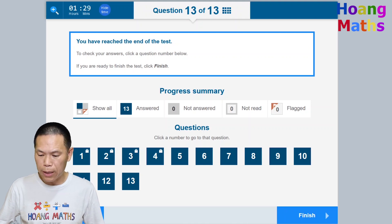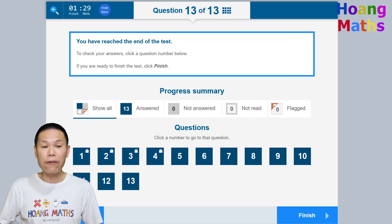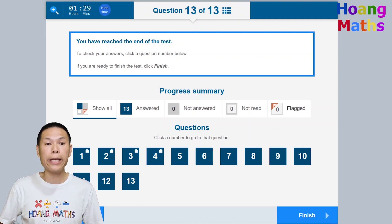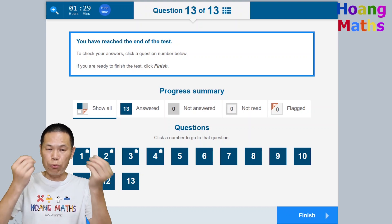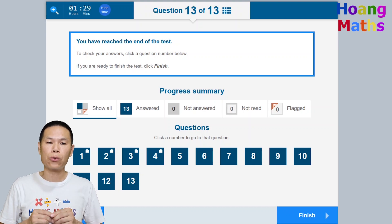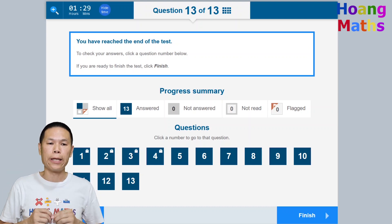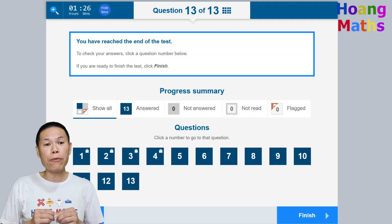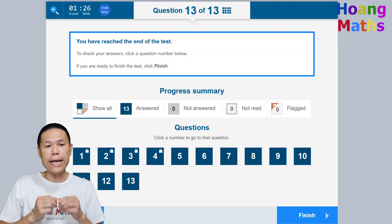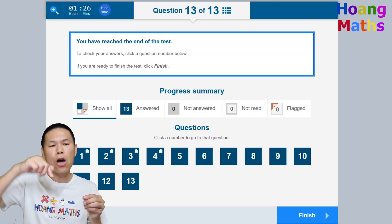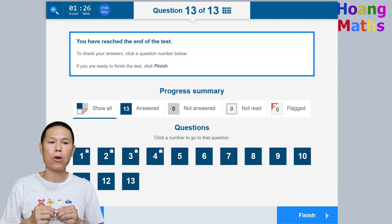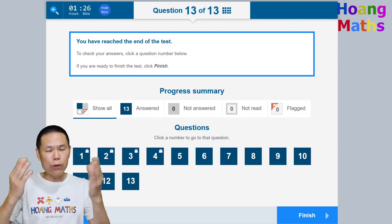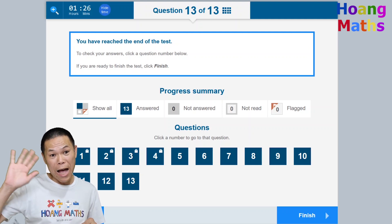Click next to finish. If you flagged any questions earlier, you can click on them here to return and redo them. If you have time, please try the demo test yourself before your NAPLAN test by clicking the link in the description below. Let me know how you go — thank you so much for watching, bye!